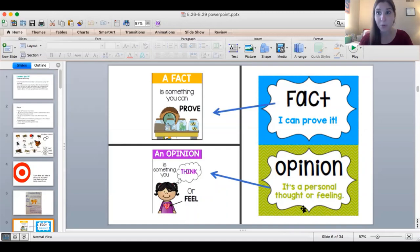Alright, well speaking of facts, let's get started. Let's figure out some facts about insects through this little video that I will show. Here we go.